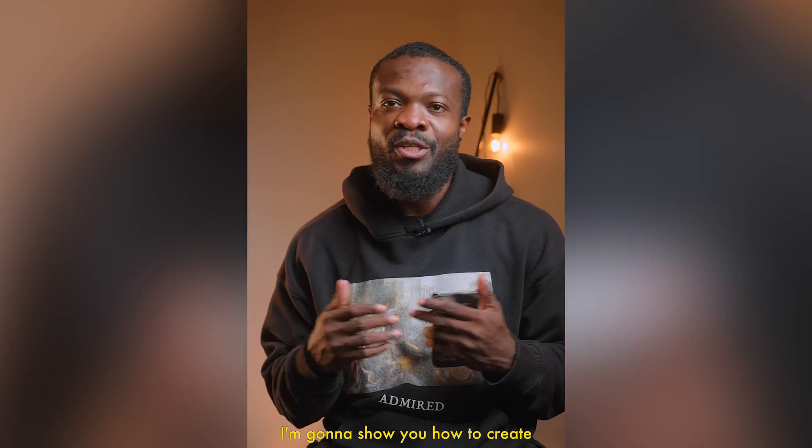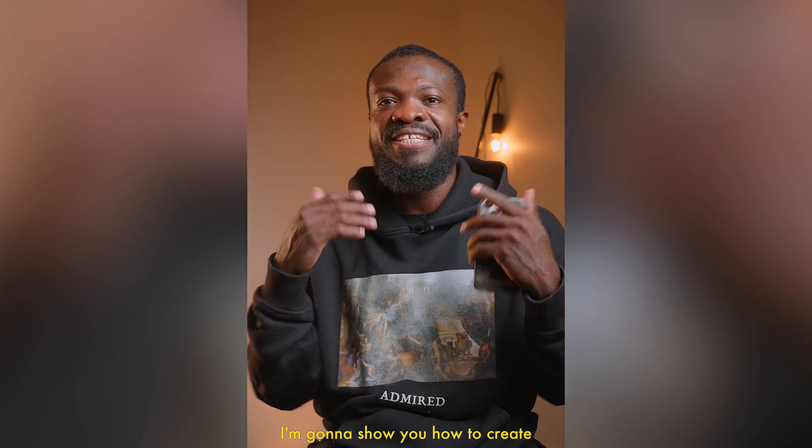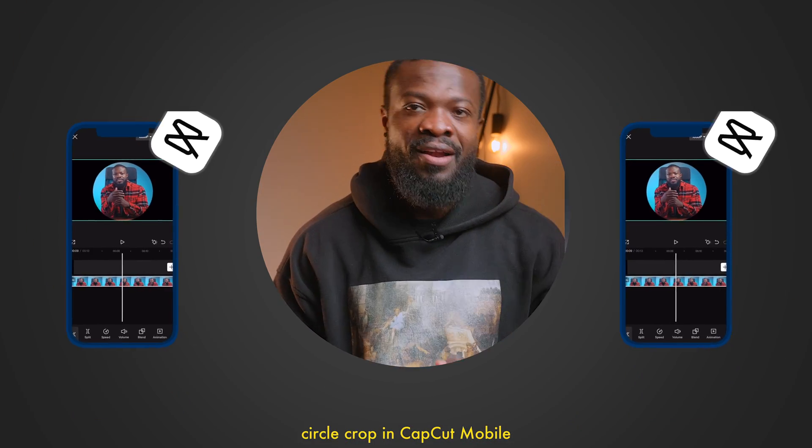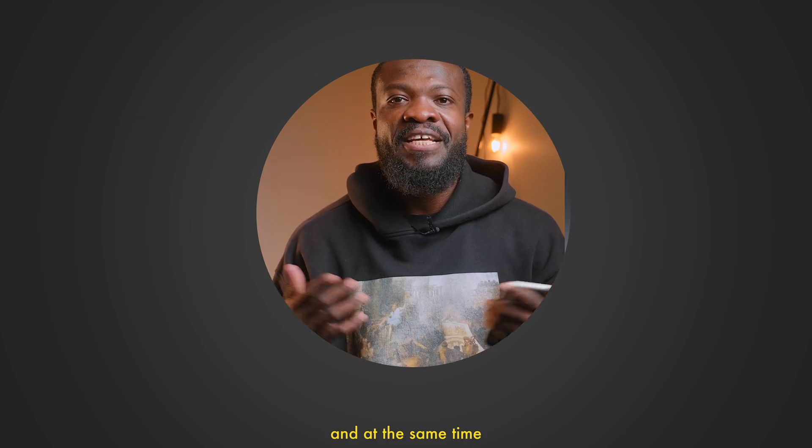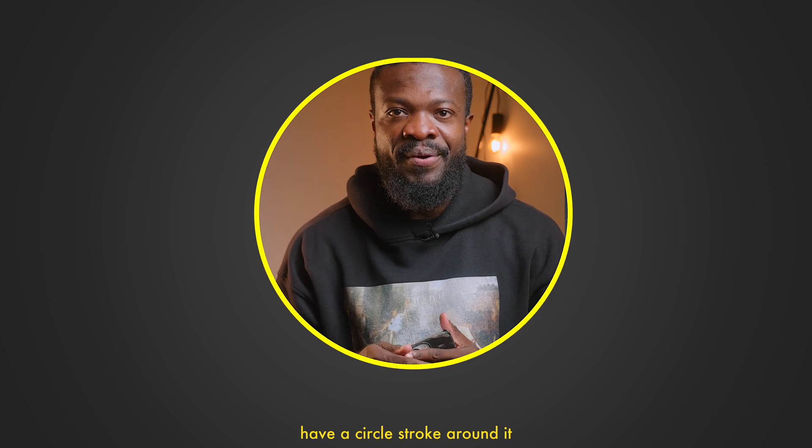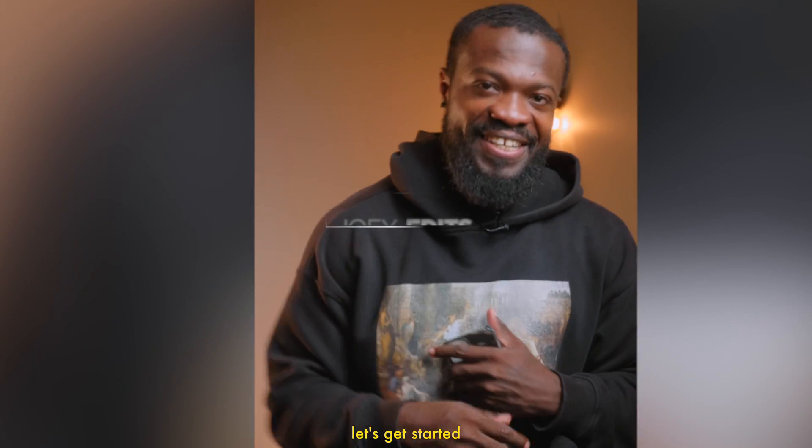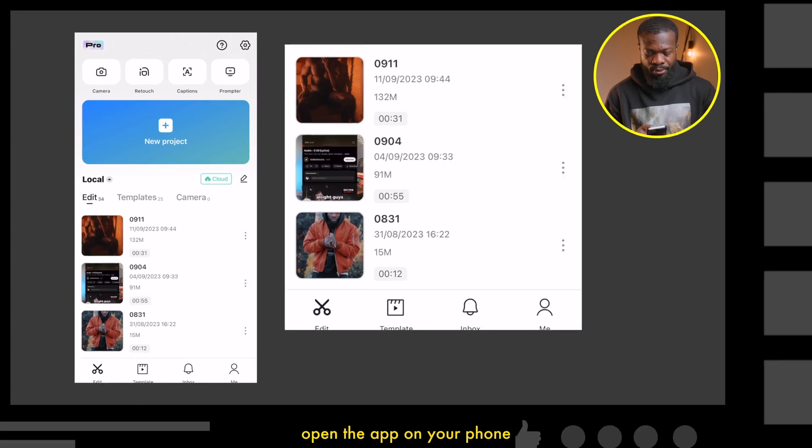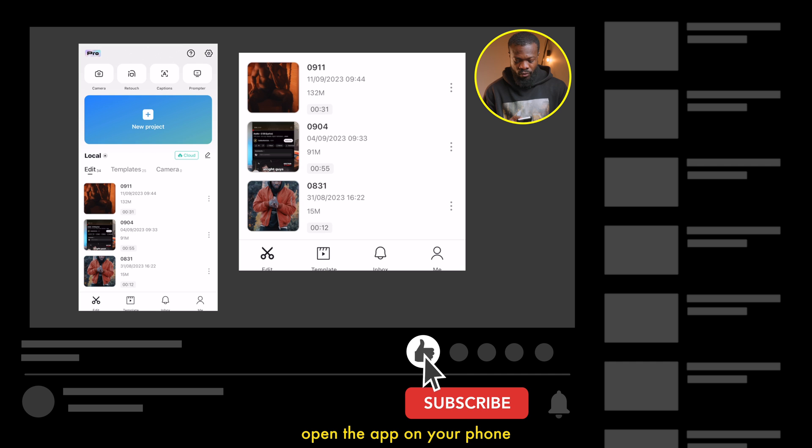In today's video, I'm going to show you how to create a circle crop in CapCut mobile and at the same time have a circle stroke around it. Let's get started. Open the app on your phone.